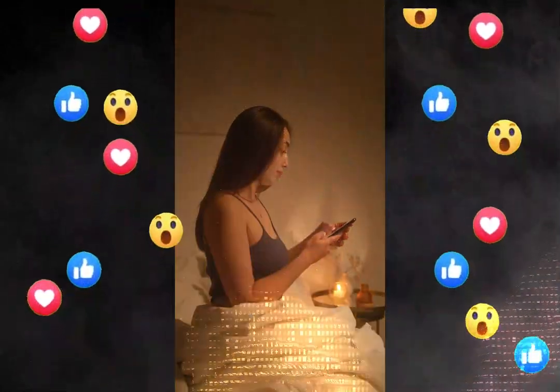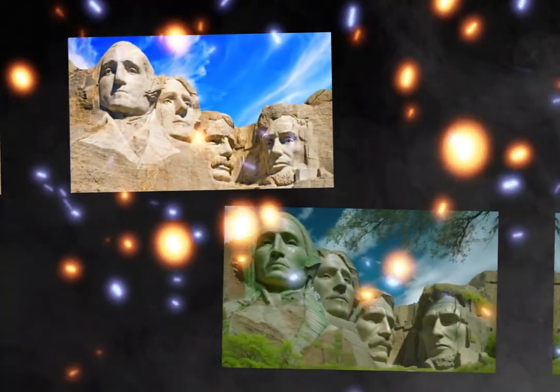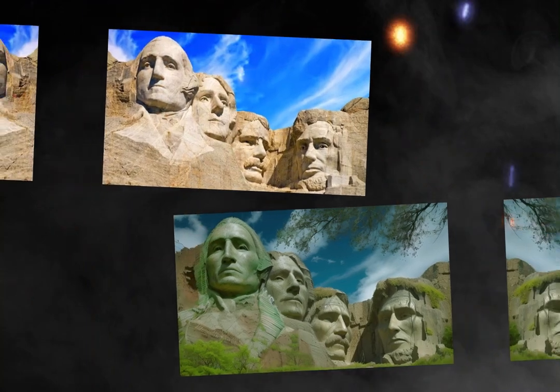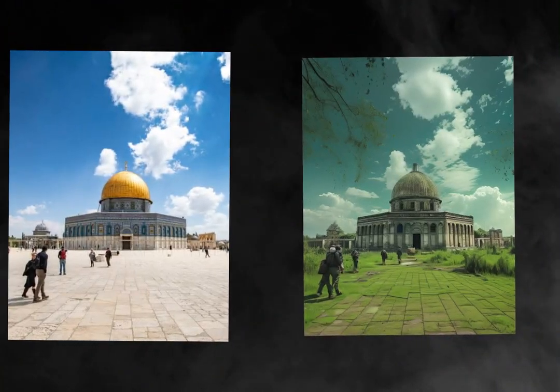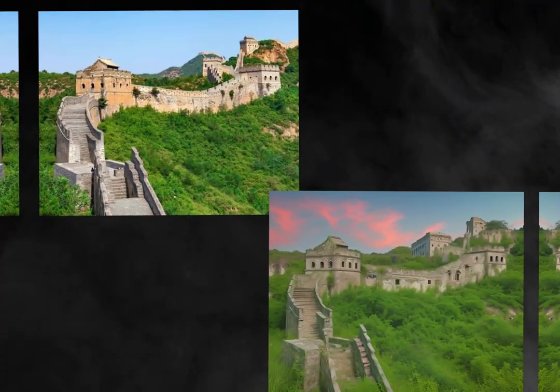While scrolling through social media, do you also wonder how a place like these became abandoned? In this video, I'll share with you how easy it is to create such images using AI.